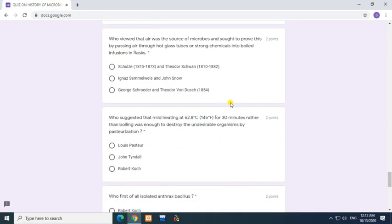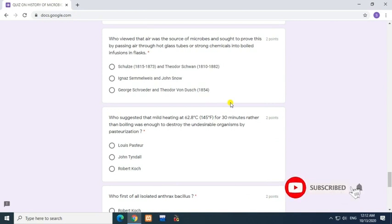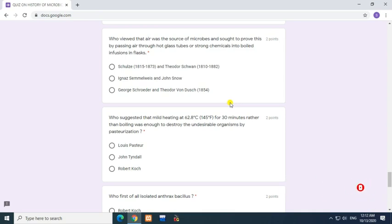Question: Who viewed air as the source of microbes and sought to prove this by passing air through hot glass tubes or strong chemicals into boiled infusions in flasks? Answer: Schwann (1810-1882) and Theodor Schwann (1810-1882).